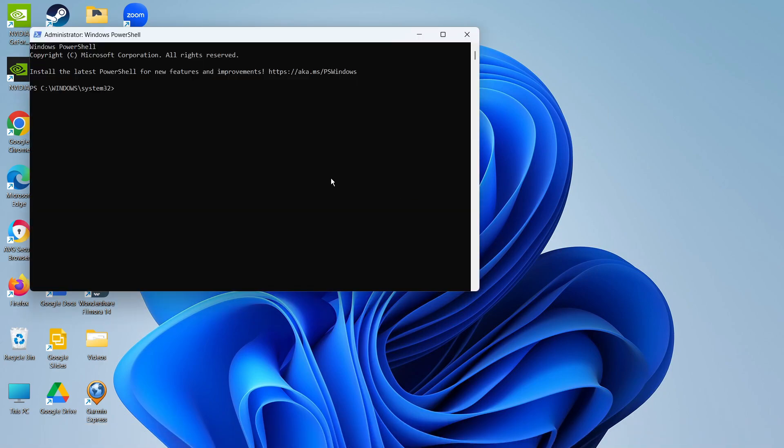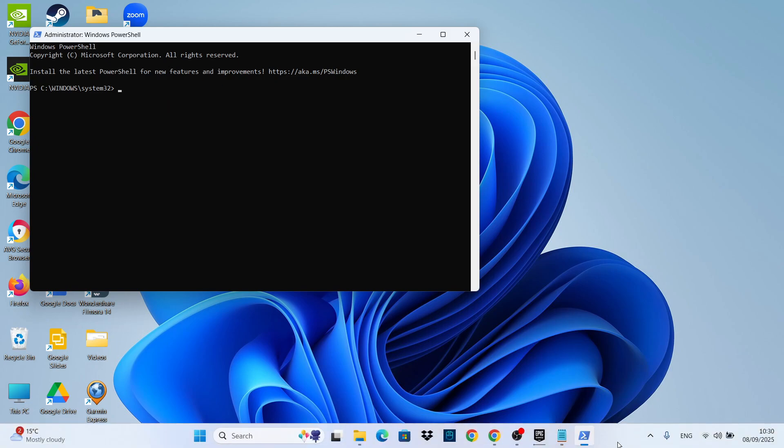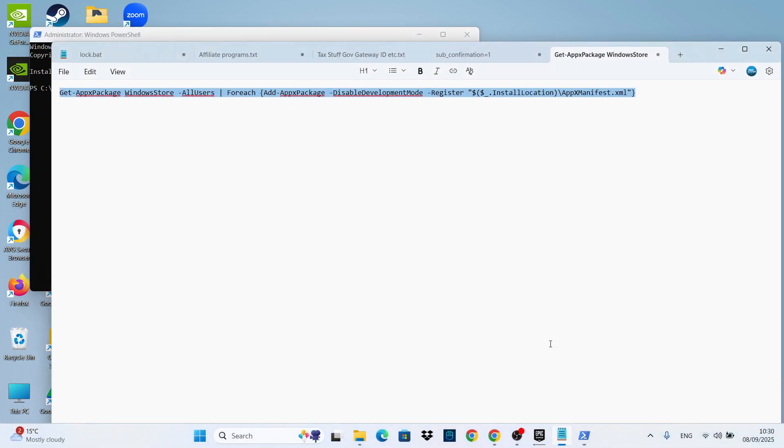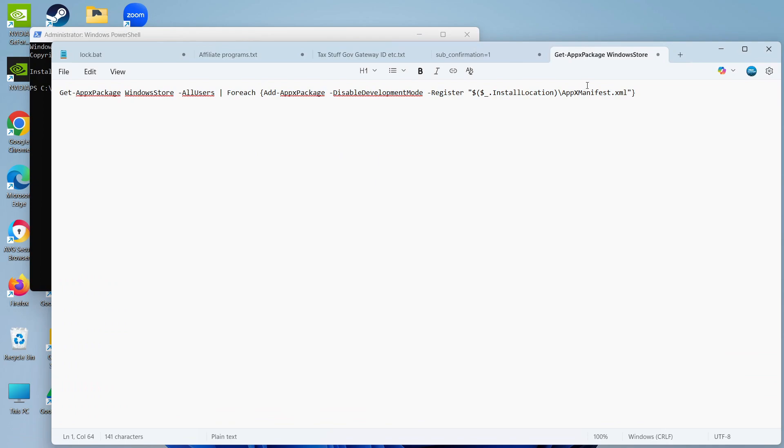That's going to open up a window like this, and in here you're going to paste some code which is going to install the Microsoft Store on your Windows 11 PC. I will leave this code in the video description beneath this video, and it looks a bit like this.